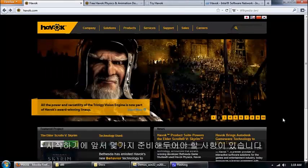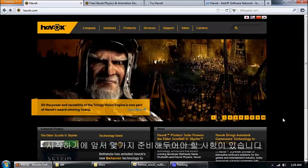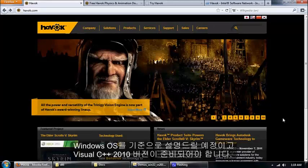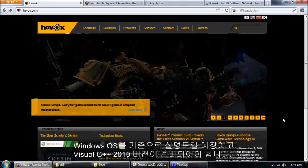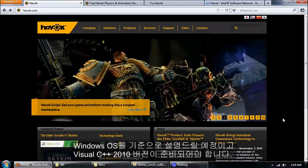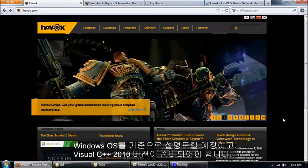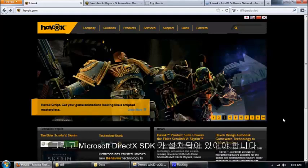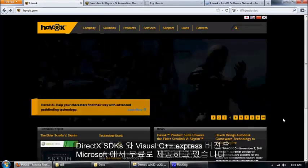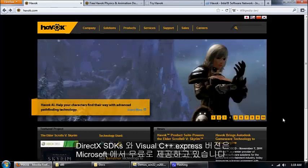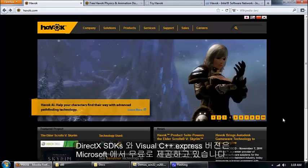Before we get started, there are a few prerequisites. You need to be running Windows, you need to have Visual C++ 2008 or 2010, and you need the Microsoft DirectX SDKs. And you can get the DirectX SDKs and Visual C++ Express both for free from Microsoft.